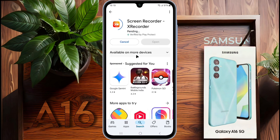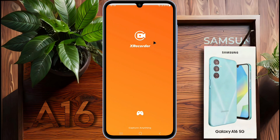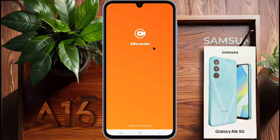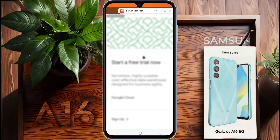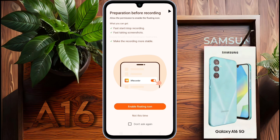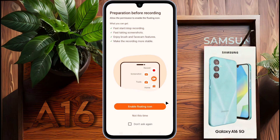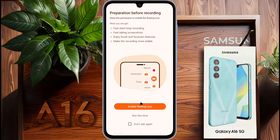After installing the xRecorder app, open it. You are using the free version, so sometimes advertisements may appear. Tap on 'Continue to App.' xRecorder may ask for permission to access your device media, microphone, and overlay display.